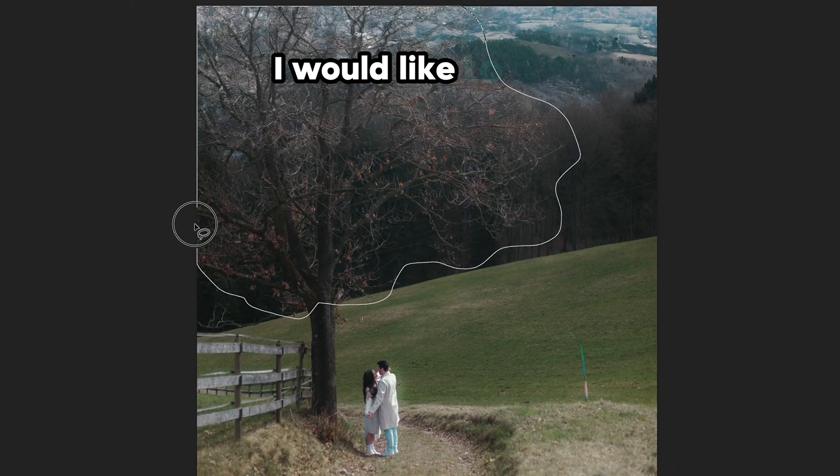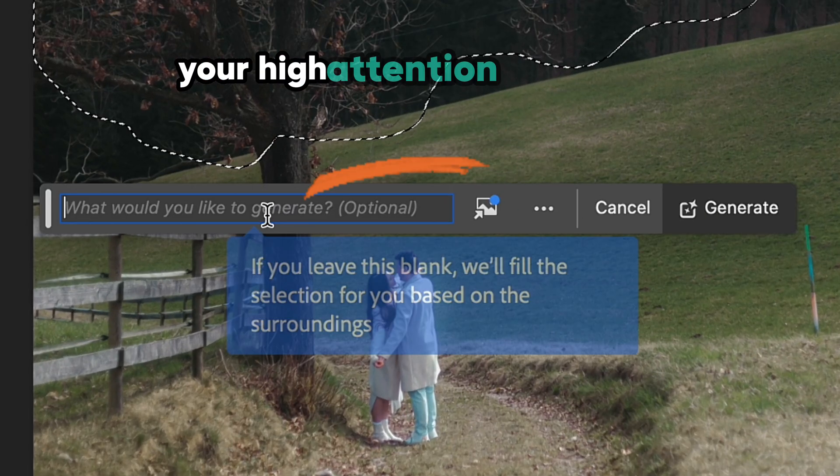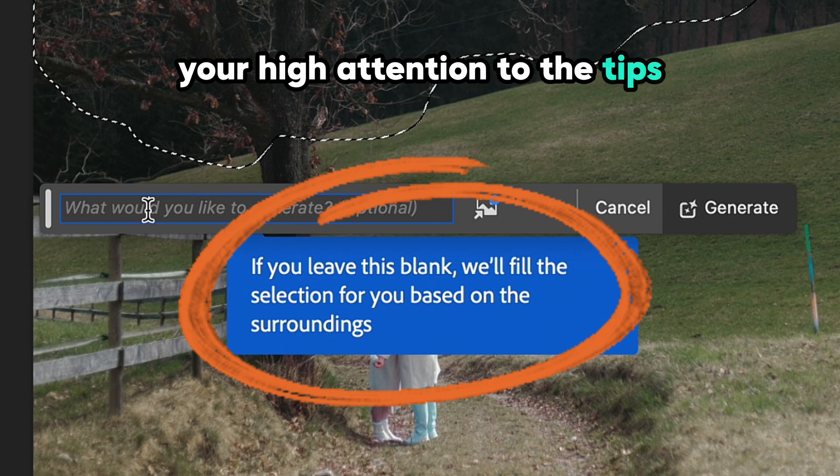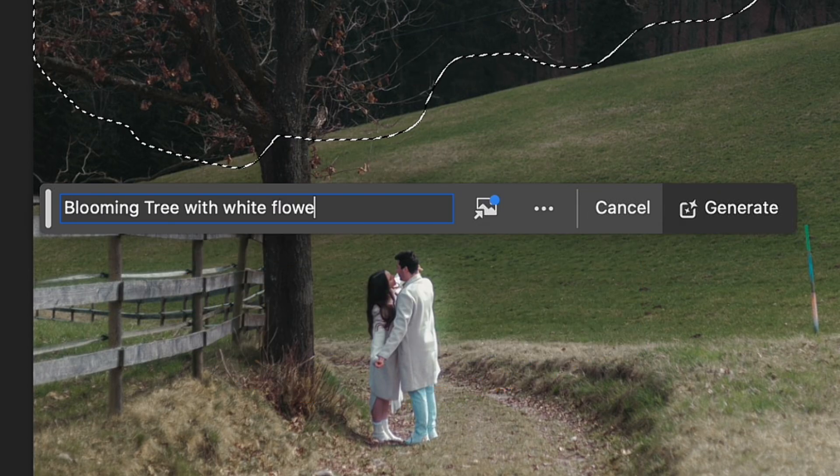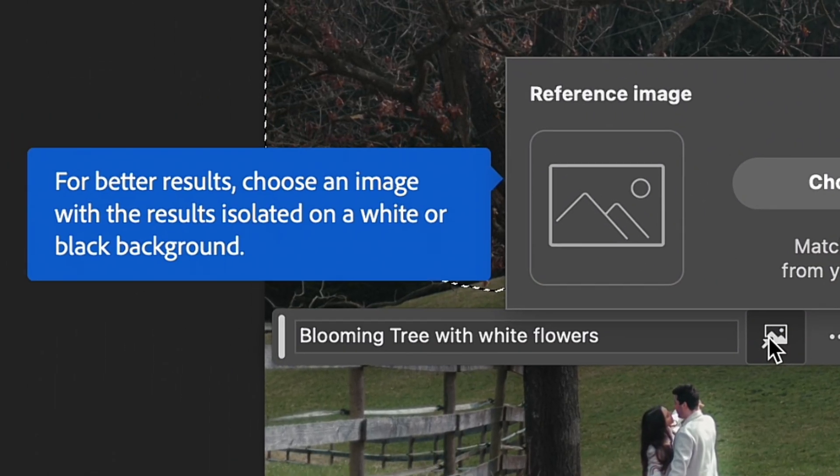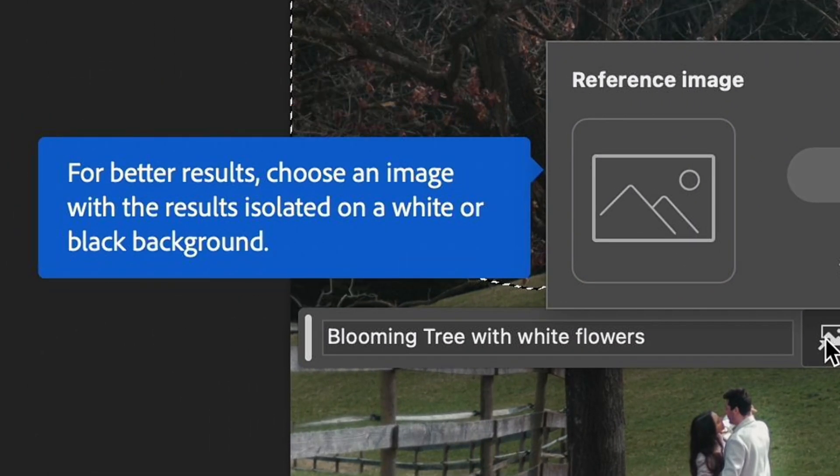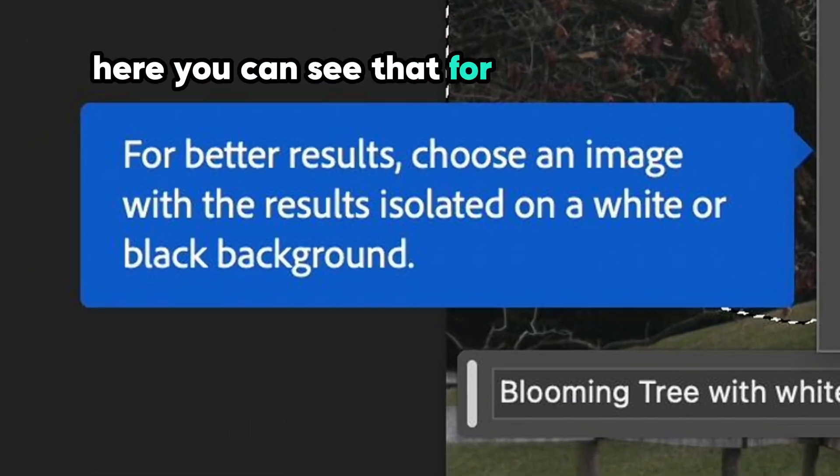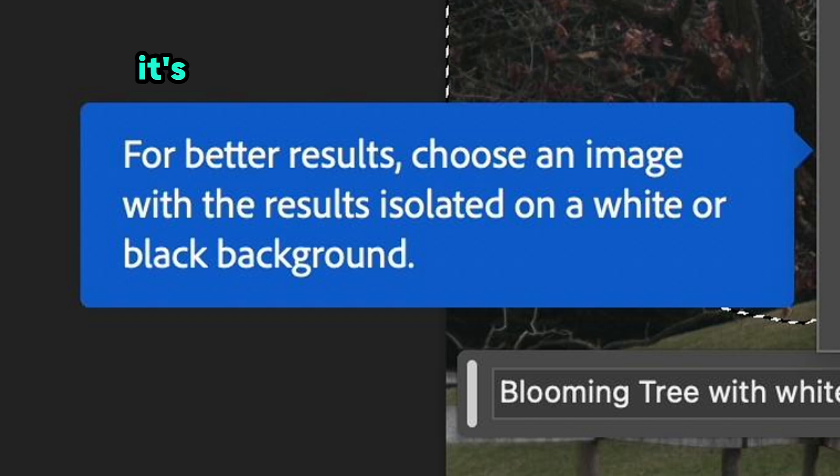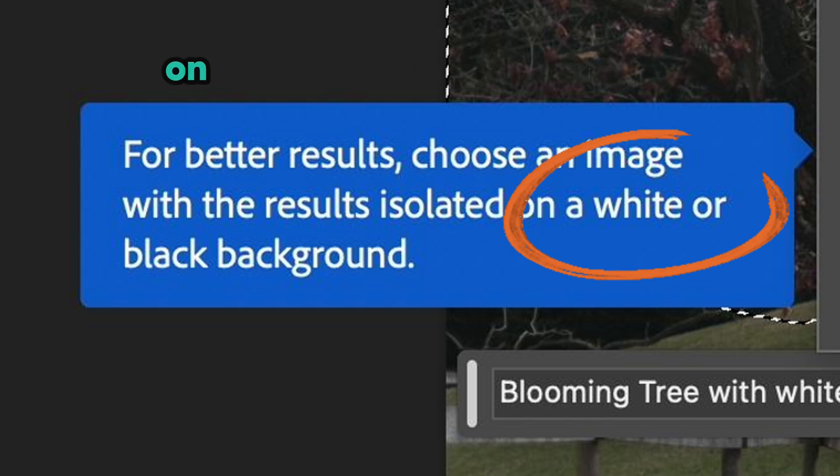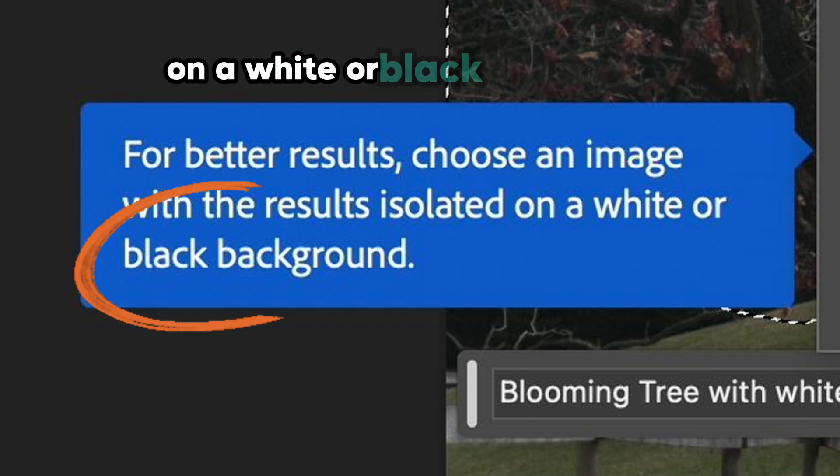And at this point, I would like to pay your high attention to the tips that Photoshop beta provides you with when you test new features. As for example, here you can see that for the best results, it's better to use a reference image on the white or black background.